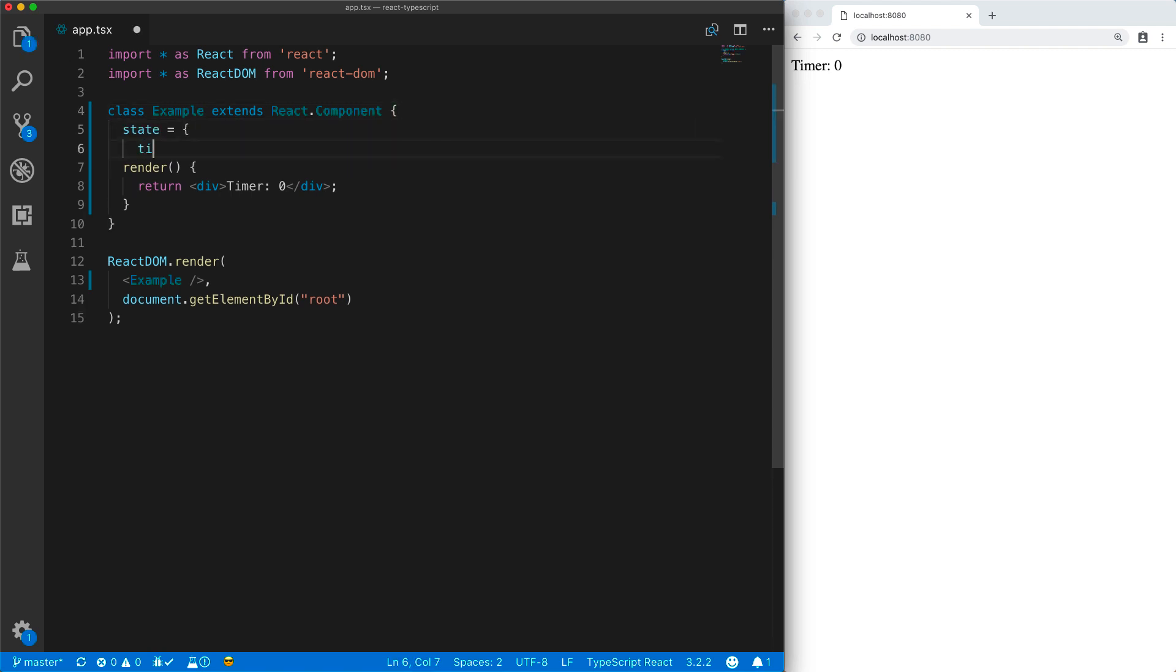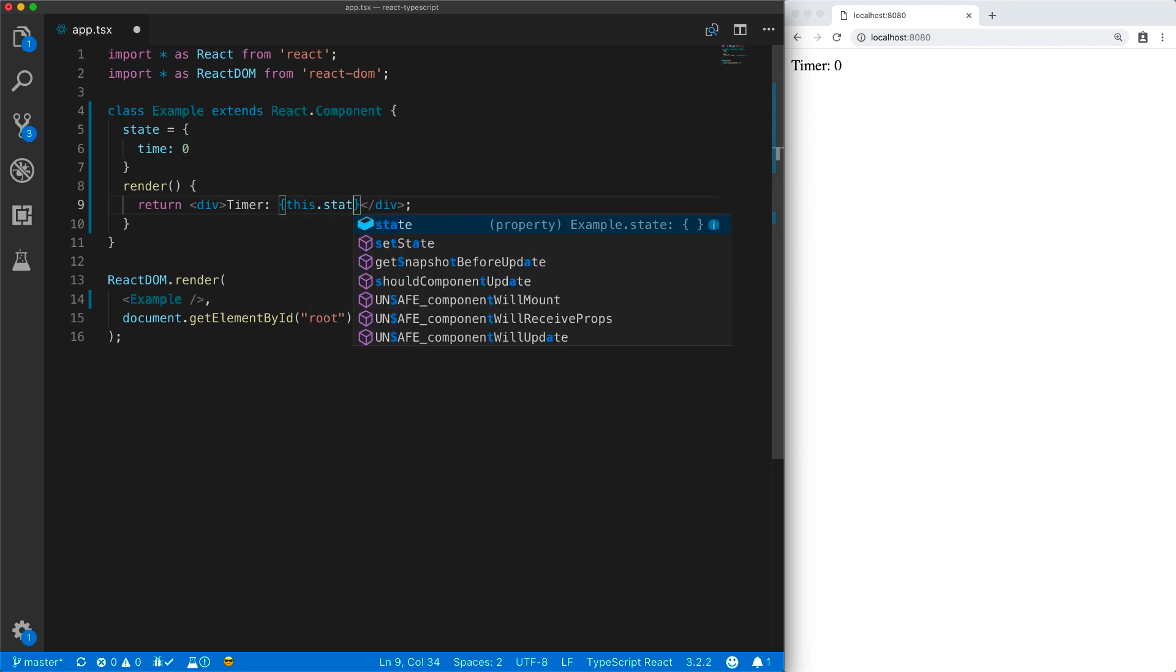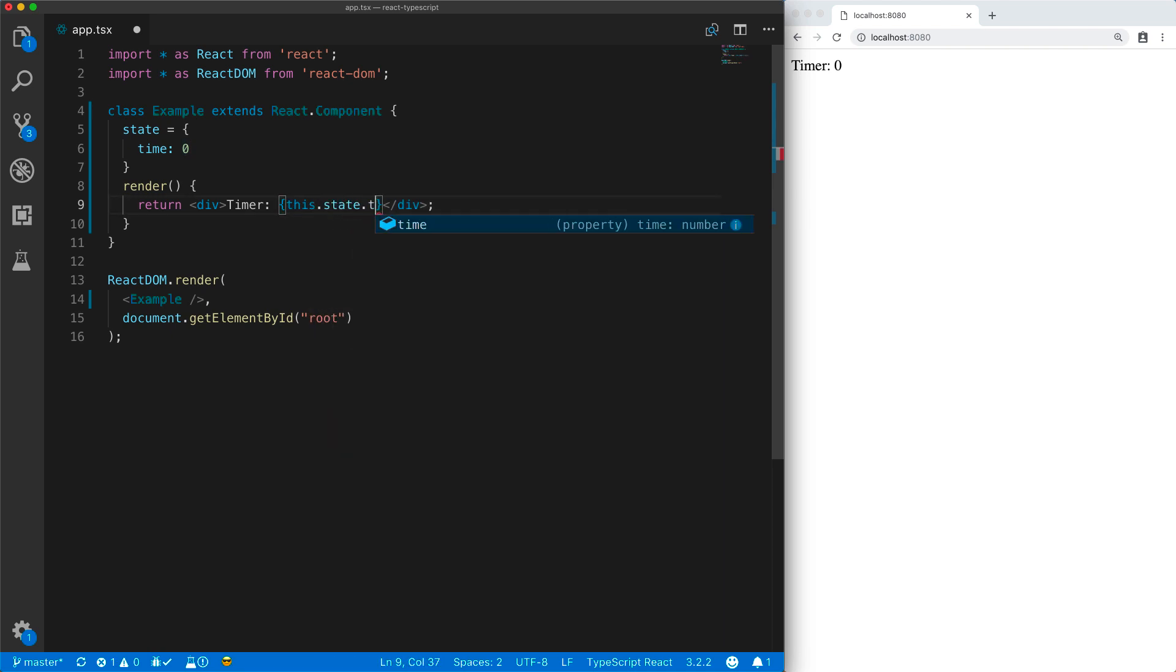For example, we can initialize a state with a particular time member that we initialized to zero. And we get to use this state within our render function. For example, this.state.time.